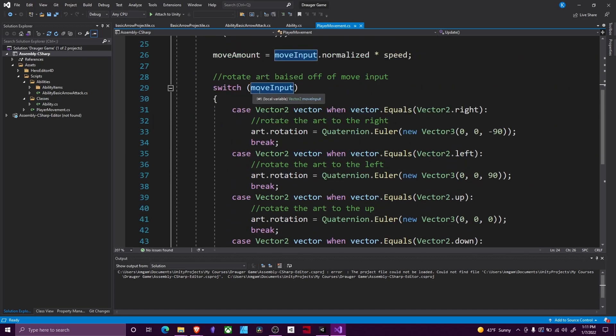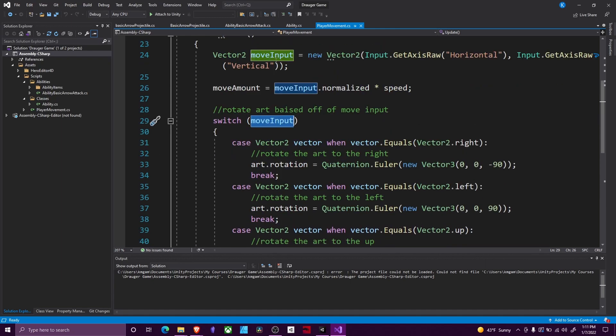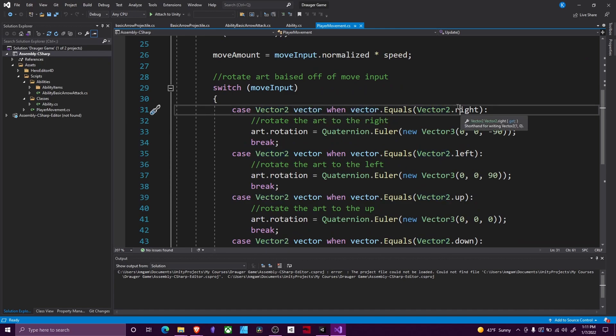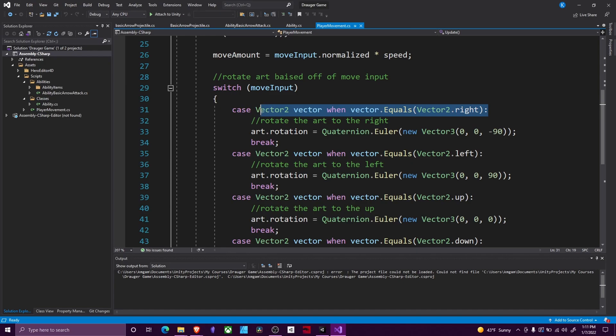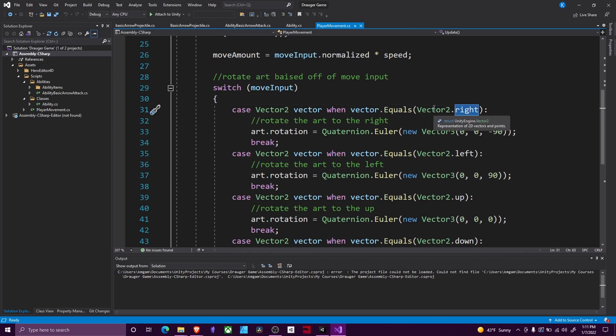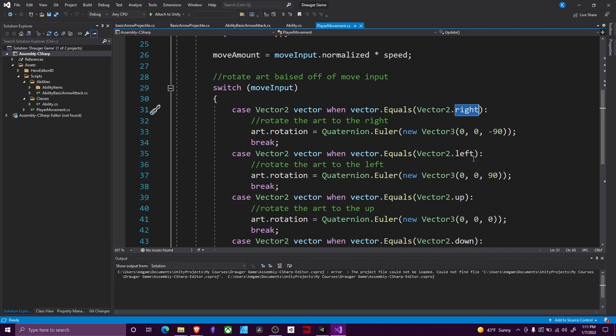We're going to do this by using a switch statement. So I switch on my Vector2 move input, and then my cases are going to be Vector2 vector when vector equals Vector2.right. This specific setup is how you have to do a Vector2 or Vector3 in a switch statement. What I'm saying here is 'right' is if our vector is one, zero, so we'd be pressing our D button or moving to the right. Left is our negative one, zero, so we're pressing our A button, and so on.